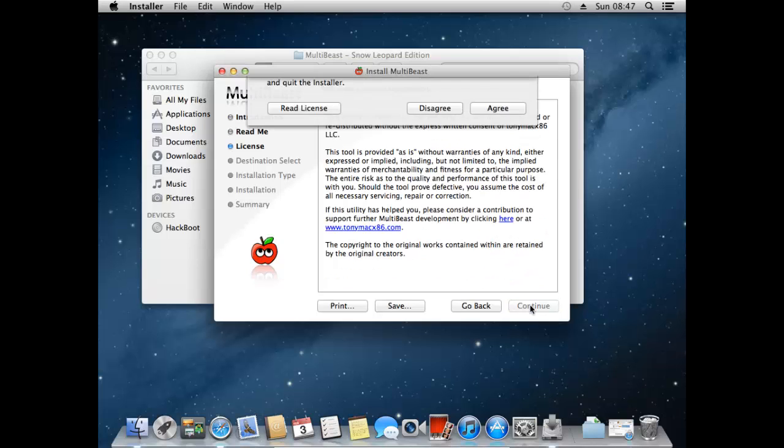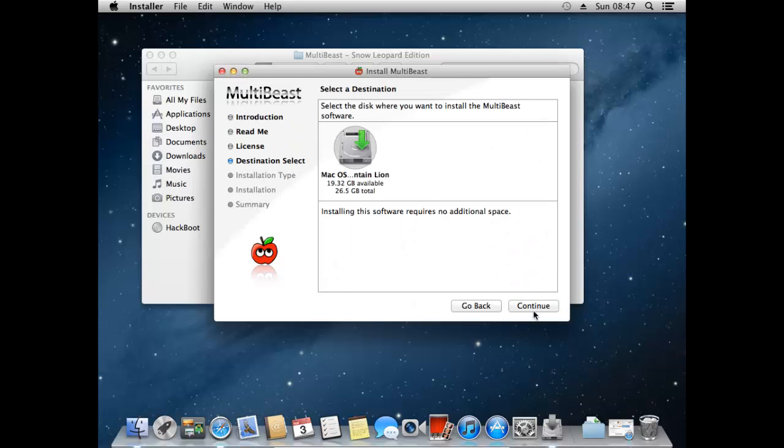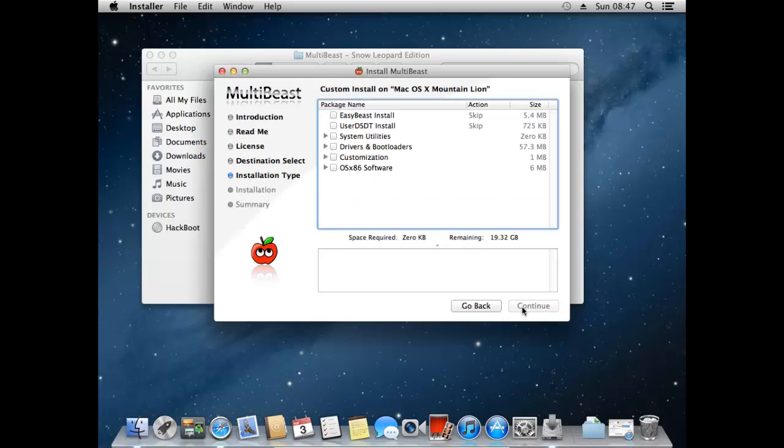Just press continue a few times, agree to all the licenses and just say that we want it installed on our Mac OS X Mountain Lion hard disk. Now this is where there's a few different options to select what we want. So I'm going to just pause the video and then I'll show you exactly what we need.